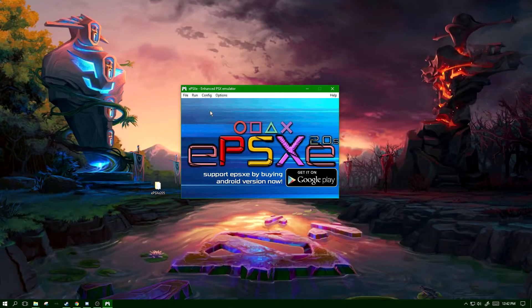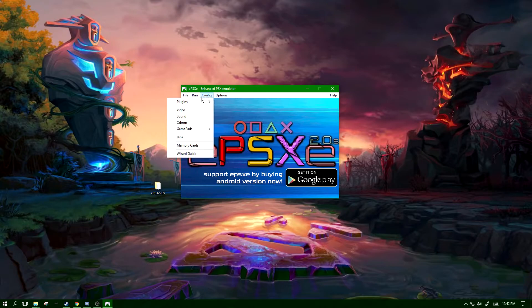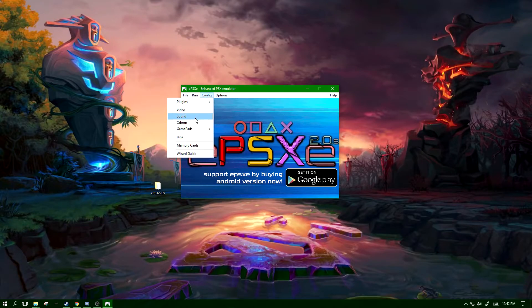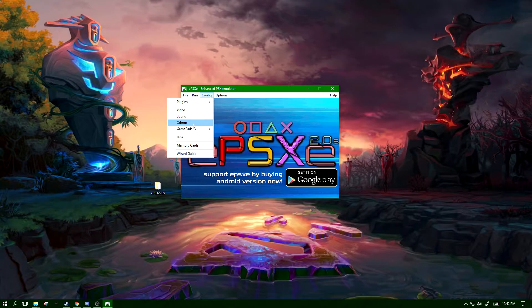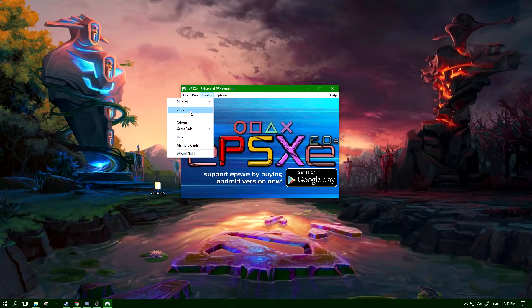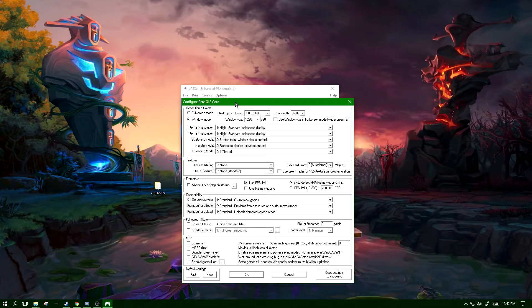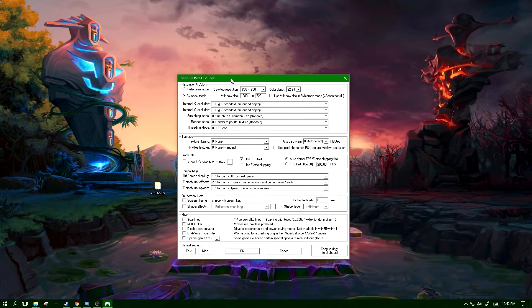The only plugins we are really going to be covering in this video is video, and that's because sound and CD-ROM are more preference than performance hindering.